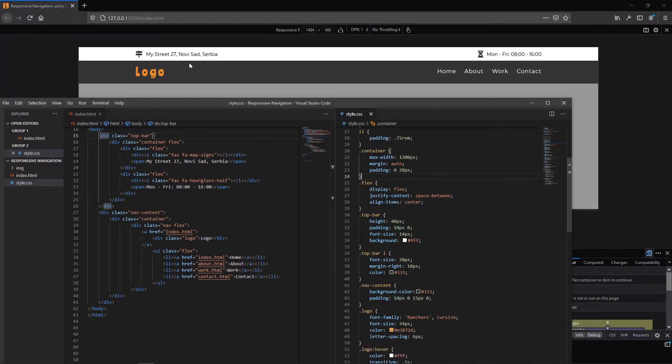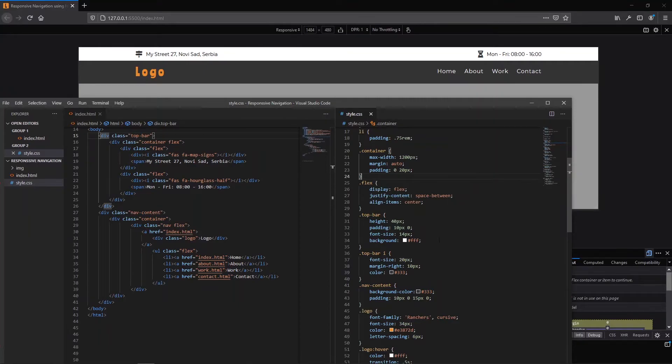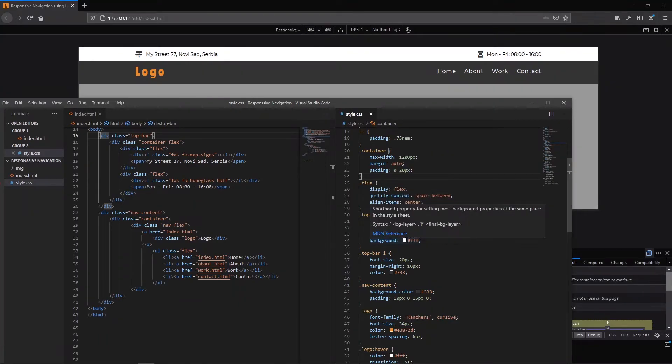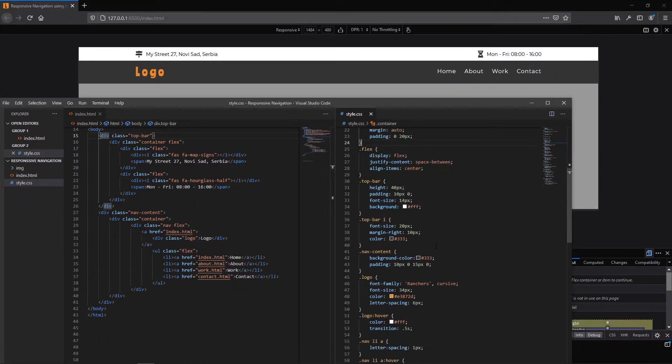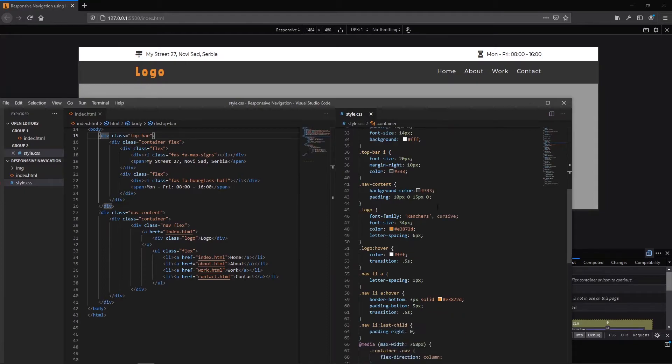For the top bar, this part here, I have added the height of 40 pixels. You can see the padding, font size and background is pure white. For icons this is our font size, margin and color, navigation content.